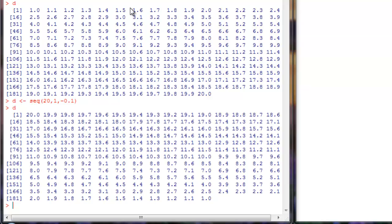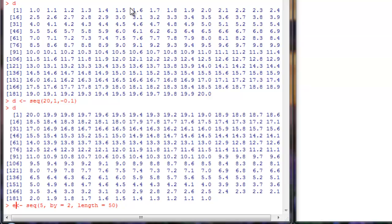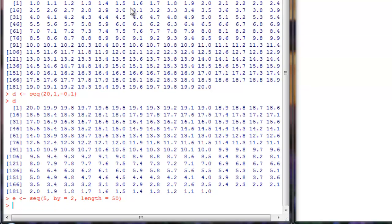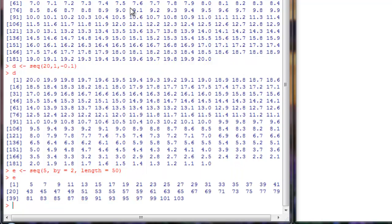Say you have a sequence where you don't know the last element — you just know the length of the sequence and the starting point. You can use seq() with a starting value of 5, by=2, and length=50. I'll feed this into variable e, which should have 50 elements incrementing by 2.